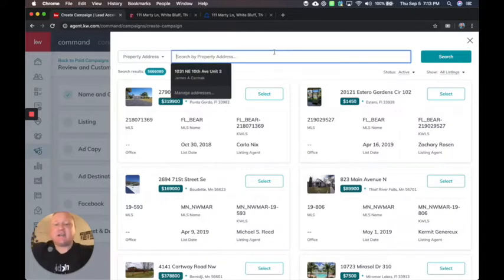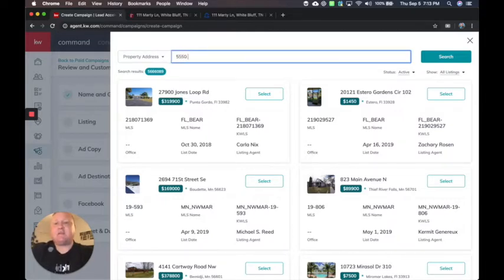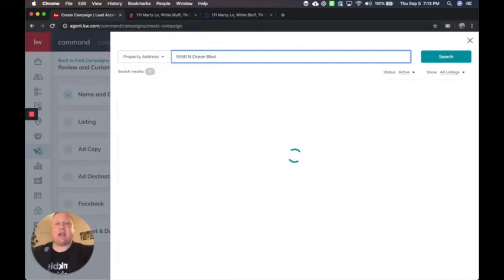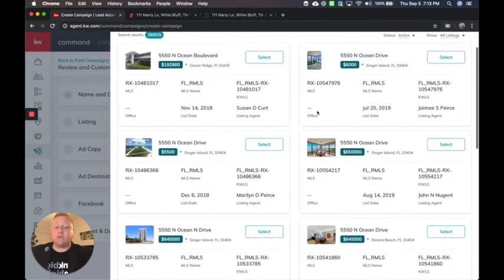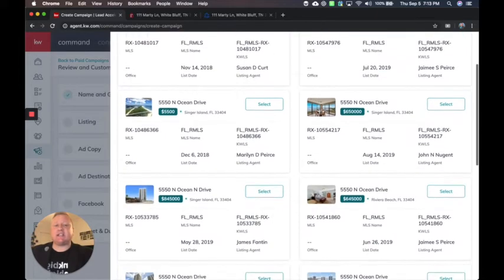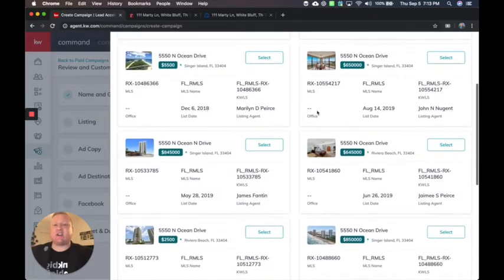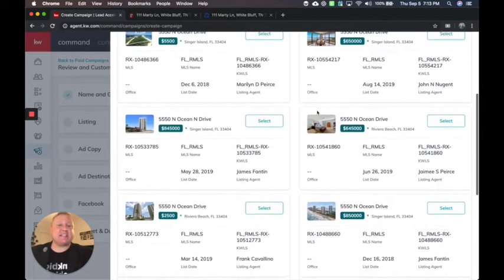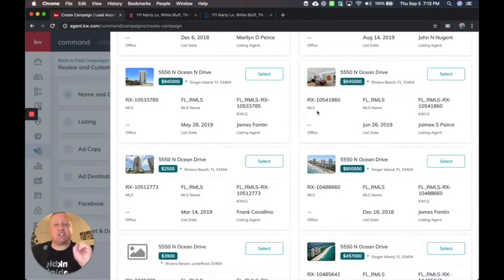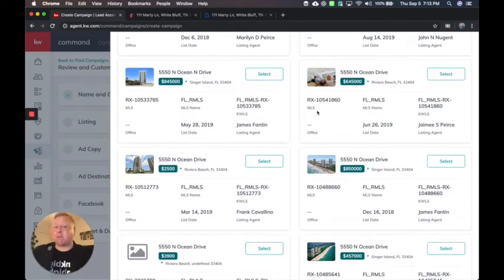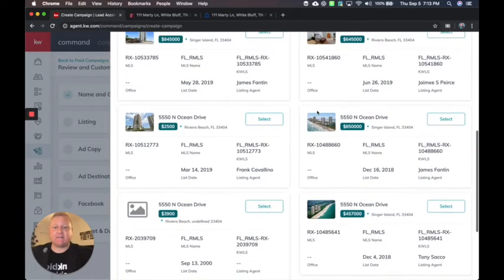For this example, I'm going to use someone else's listing since I do not currently have mine and I'm going to search for 5550 North Ocean Boulevard. You will see listings of agents that are in the MLS, not just with Keller Williams. So make sure that it's your listing or you have permission if it's going to be someone else's listing.